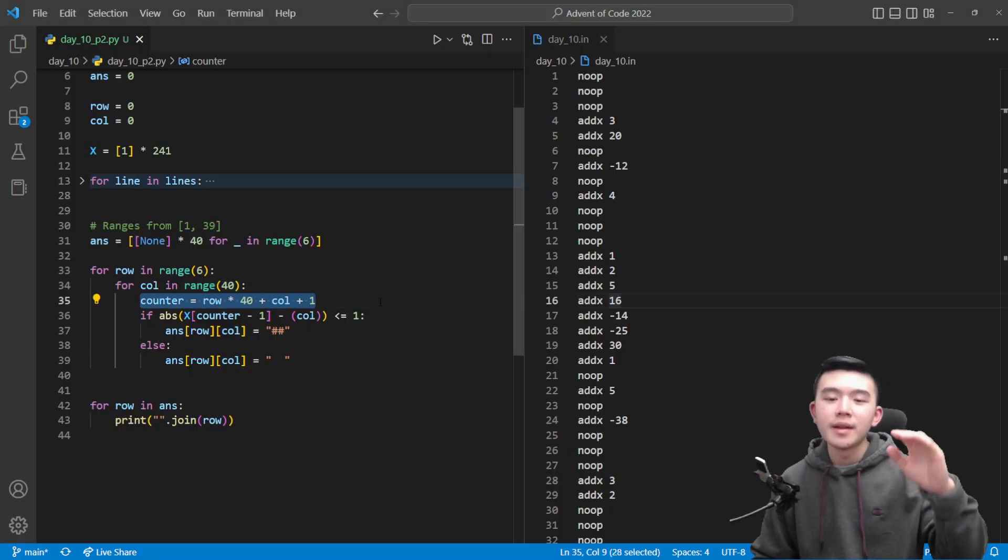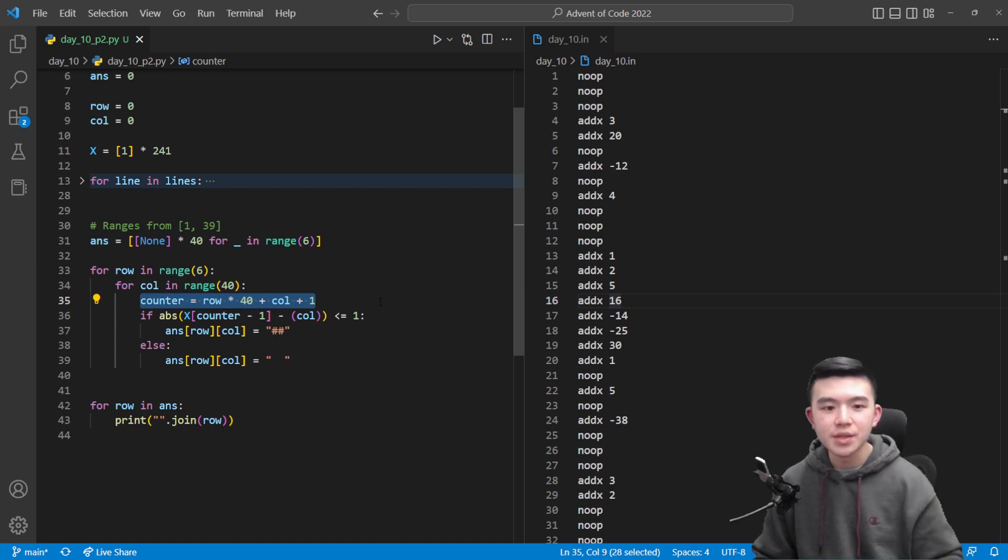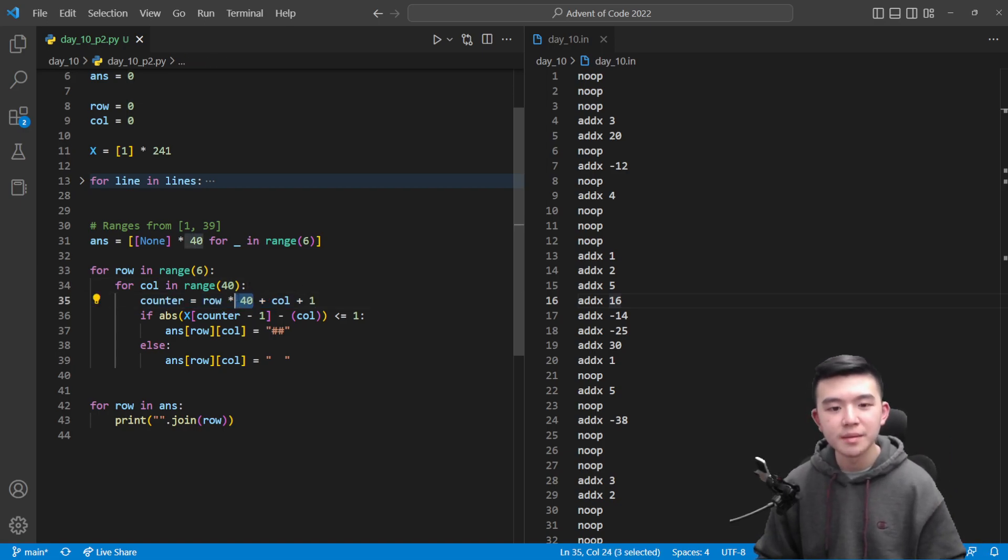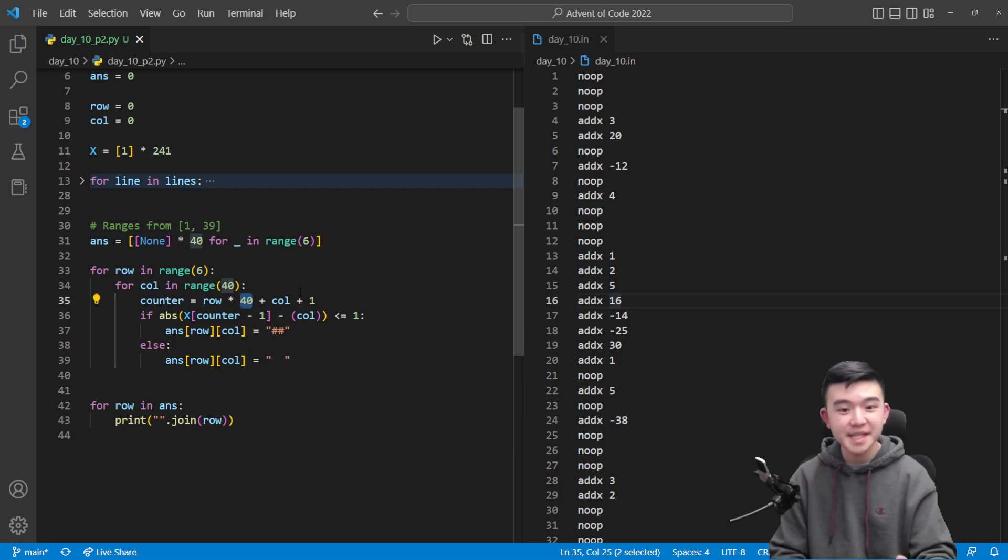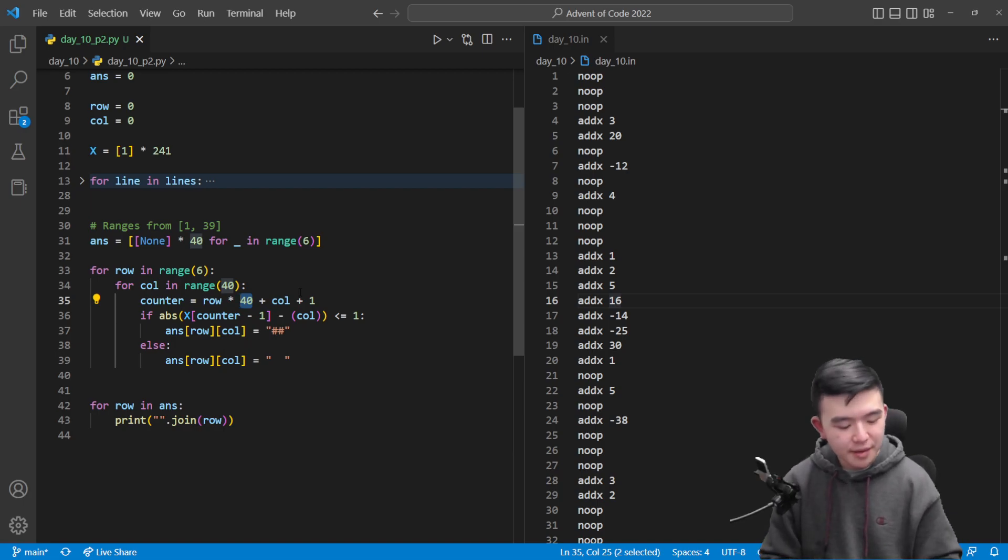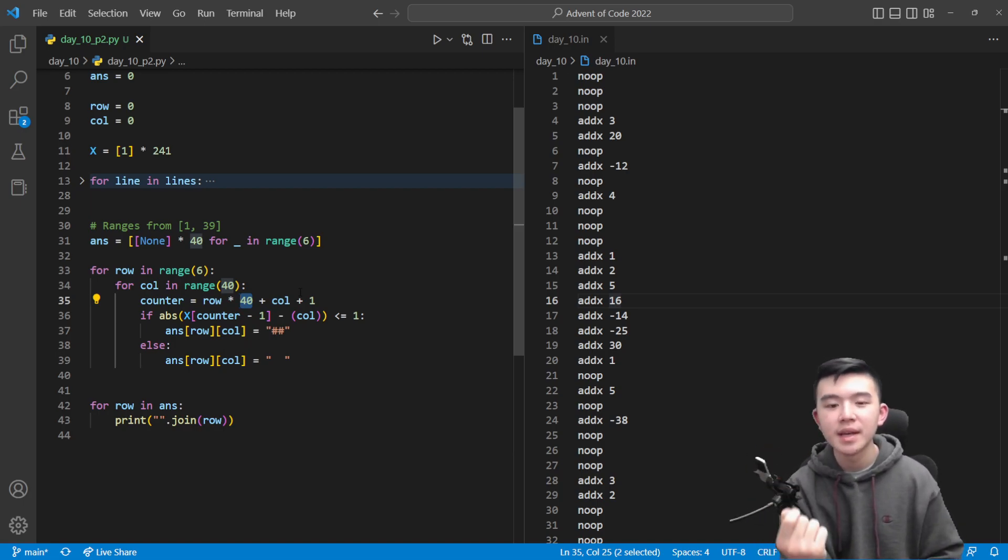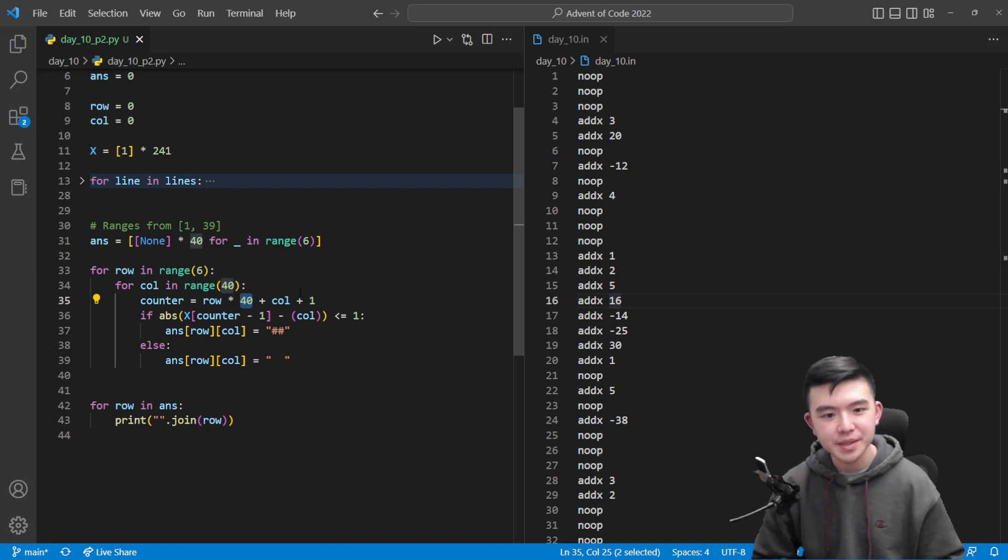5 times 40 plus 39 plus 1 is going to equal 240. So this formula row times 40 plus column plus 1 is going to give us the current cycle time that the CRT is drawing our current pixel. I initially made a mistake here and wrote 6 instead of 40, but it's 40 because every row corresponds to an increase in 40 pixels.